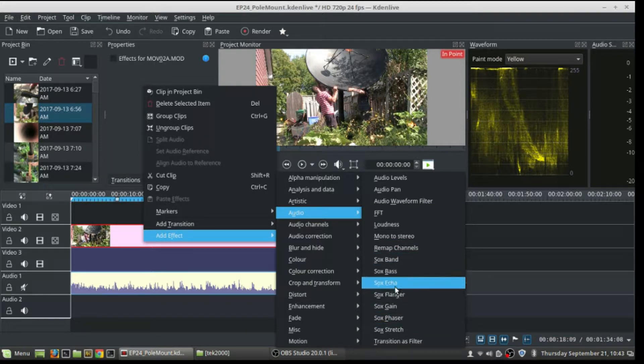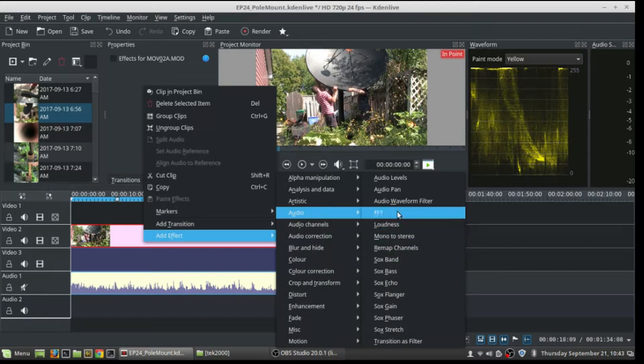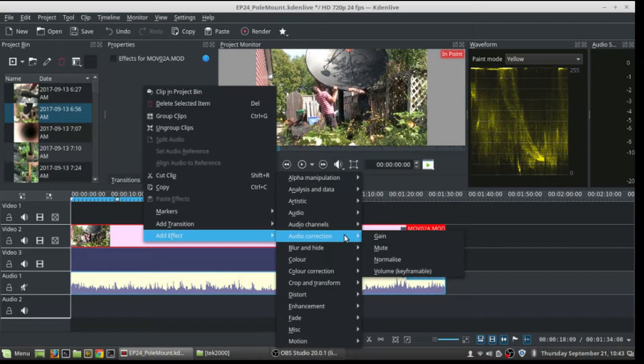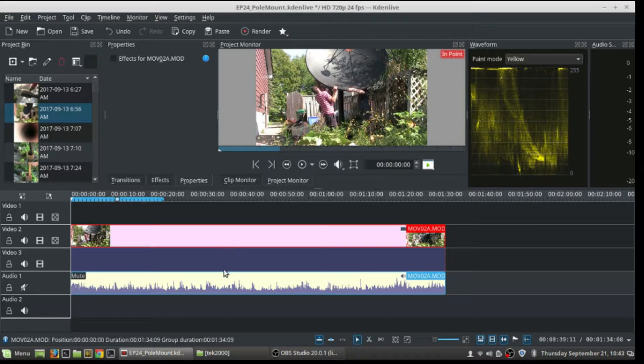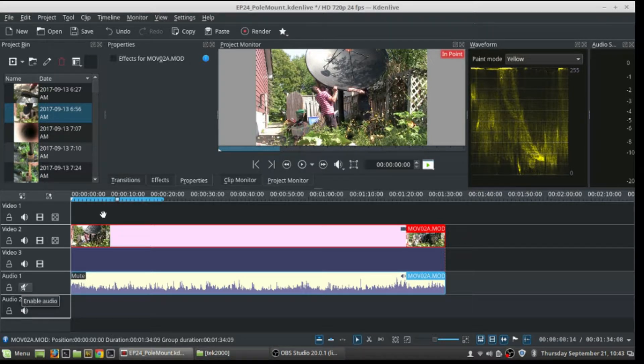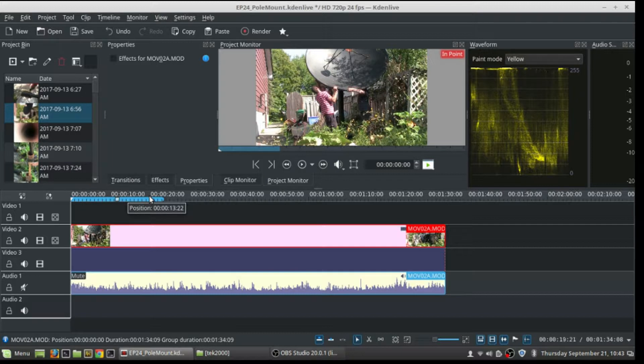I'll go to audio correction and just mute it because I don't want the audio out of this. My timeline is muted anyway, so I'm gonna do that.